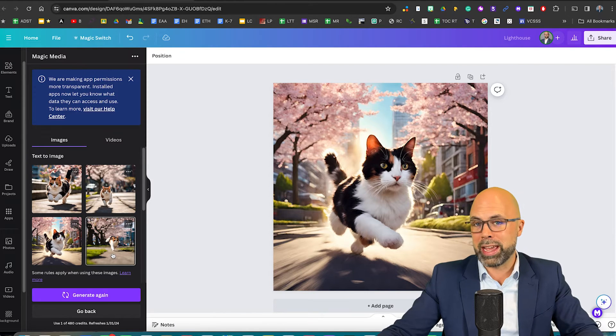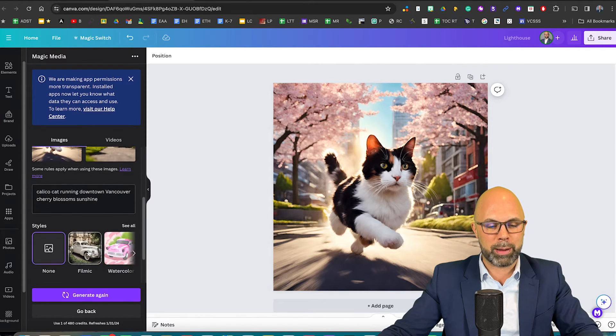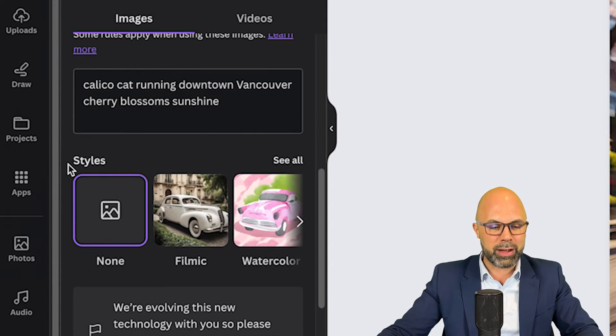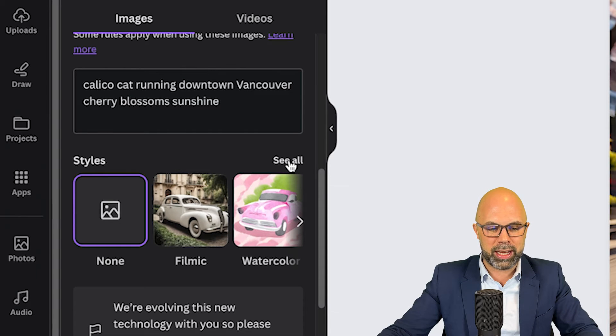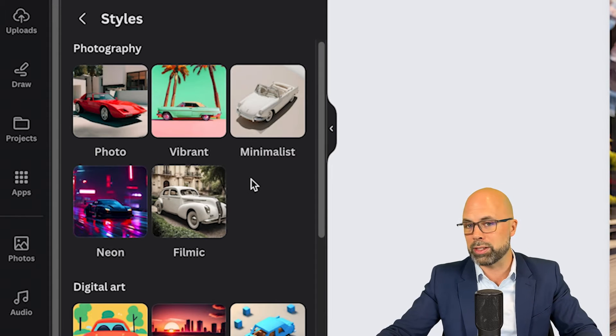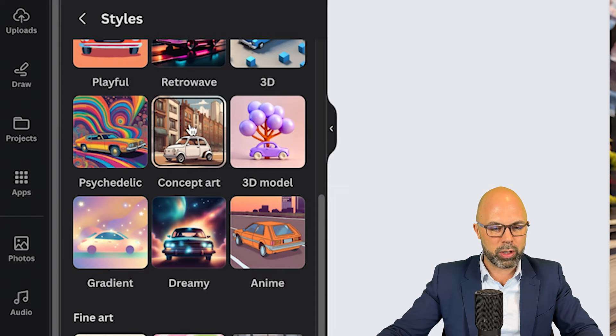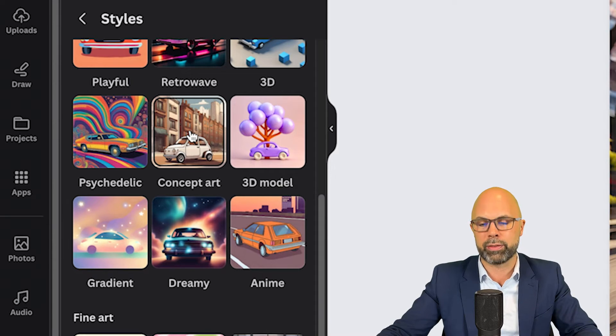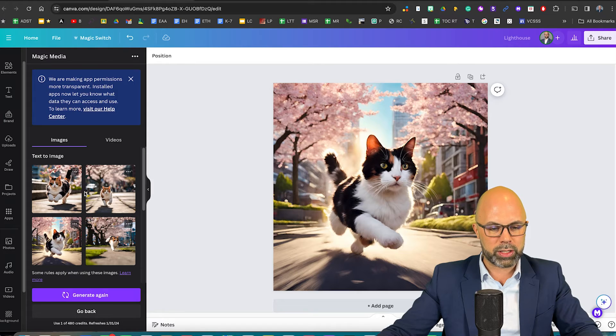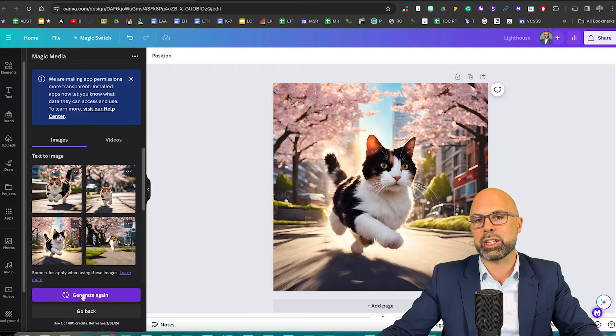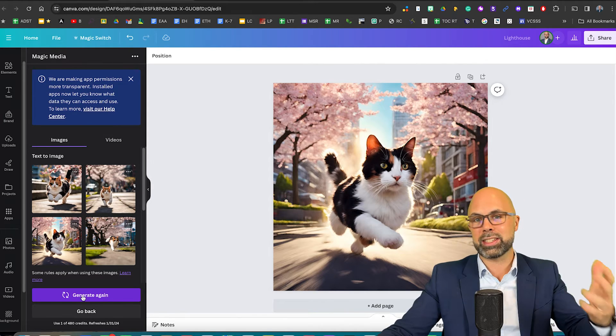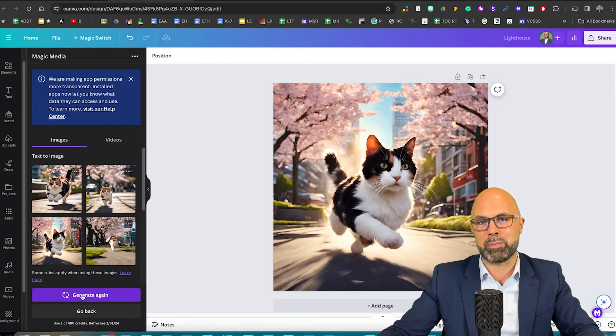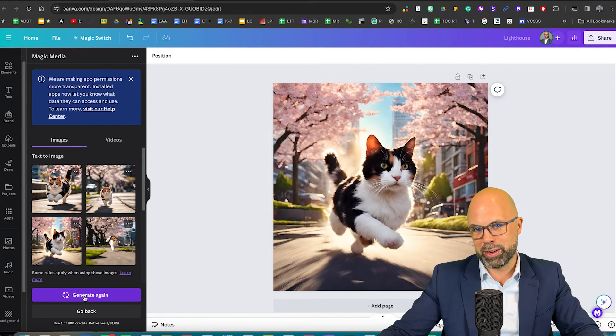Now, just so that you know, you do have one more option here. You can go down here to styles and change the style of this same prompt. So let's try something like concept art instead of photo real. I'm going to select concept art and then generate again. And let's see what my Calico Cat becomes in the form of concept art.